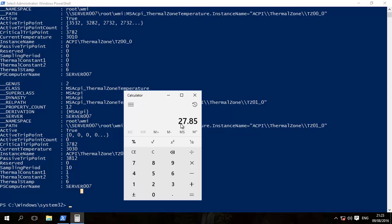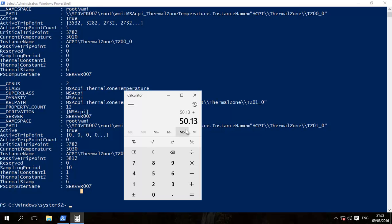That gives us 27.85 degrees Centigrade. If you need that in Fahrenheit, you then basically multiply that number by 9 divided by 5 and then plus 32.